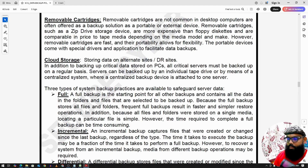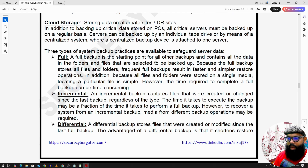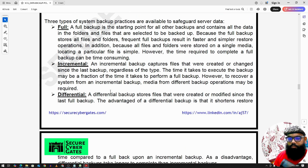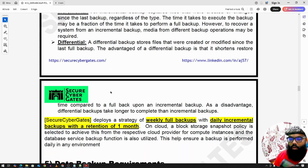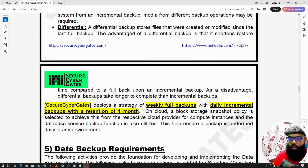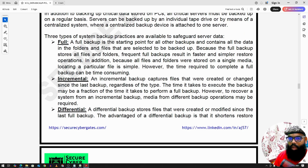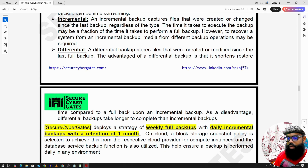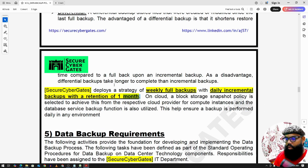There are three types of backup practices: full backup, incremental backup, and differential backup. This strategy depends on the company. For example, this company deploys weekly full backups combined with daily incremental backups, with a retention period of one month.